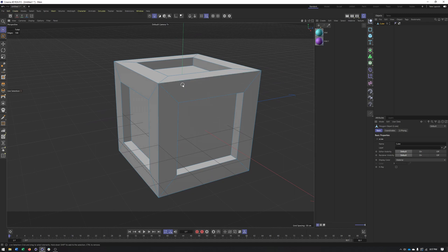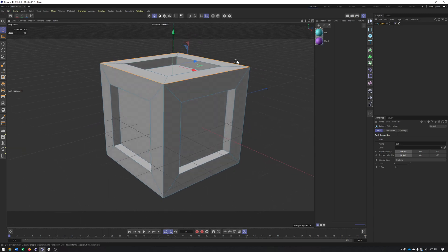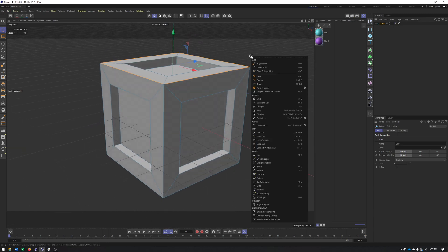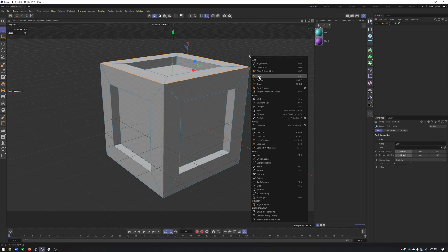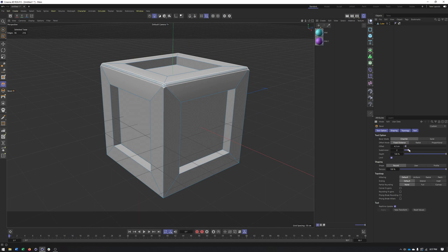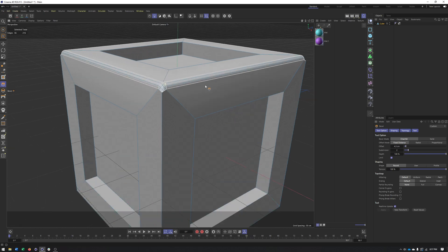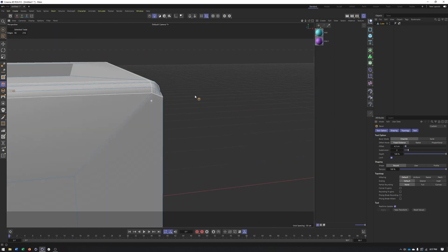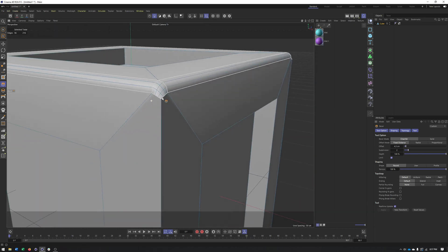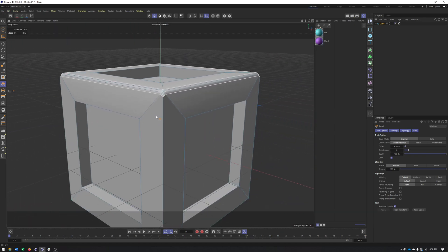Now, what you may be used to is making a selection of edges, right-clicking, and then going to your bevel tool, and then beveling. And you can, of course, add subdivisions. And depending on how you've made the object, you can approach this in a lot of different ways.